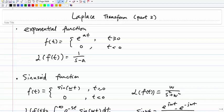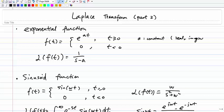First of all, we're talking about the exponential function and its associated Laplace transform. For example, give a function f(t) = e^(at), where a is a constant. This can be a real value or it can be imaginary — it doesn't mean it's always real. For any constant a, f(t) = e^(at) for t ≥ 0, and f(t) = 0 for t < 0. The Laplace transform of f(t) is 1/(s - a).